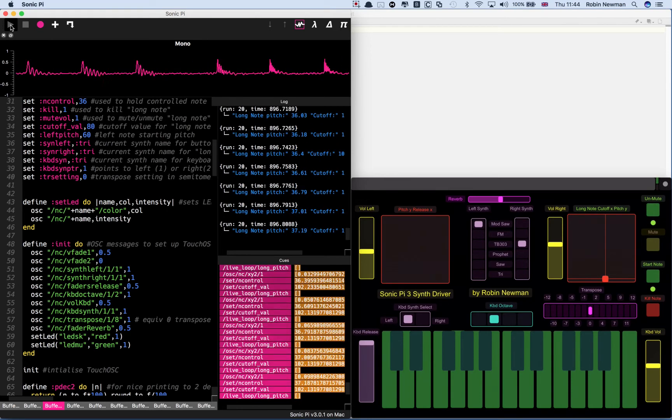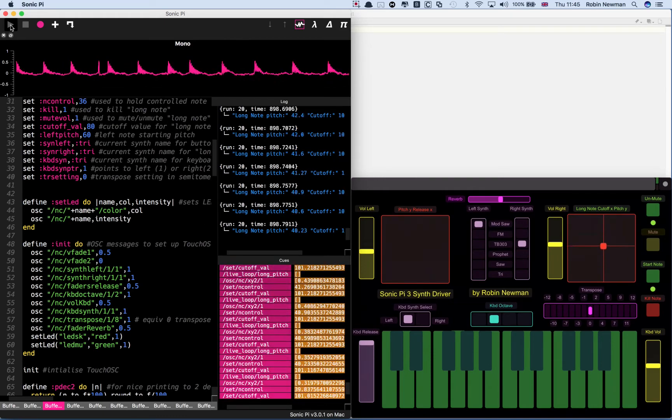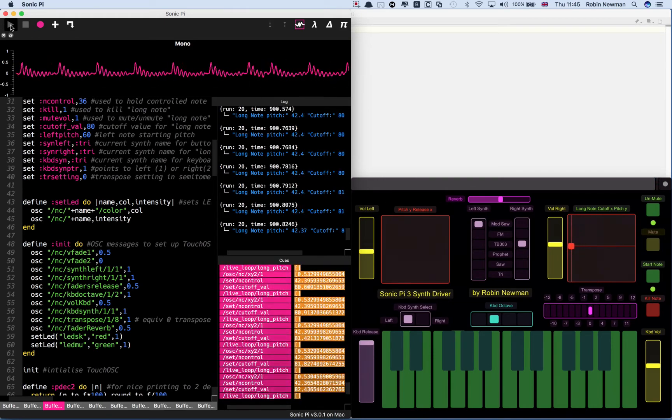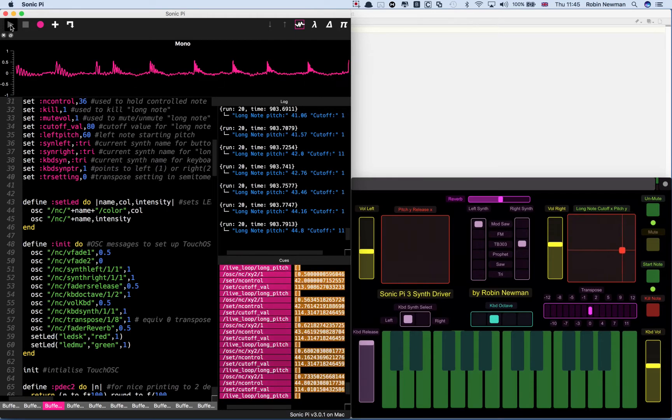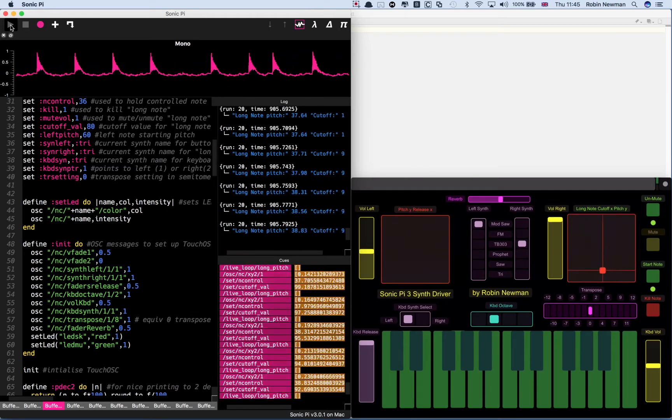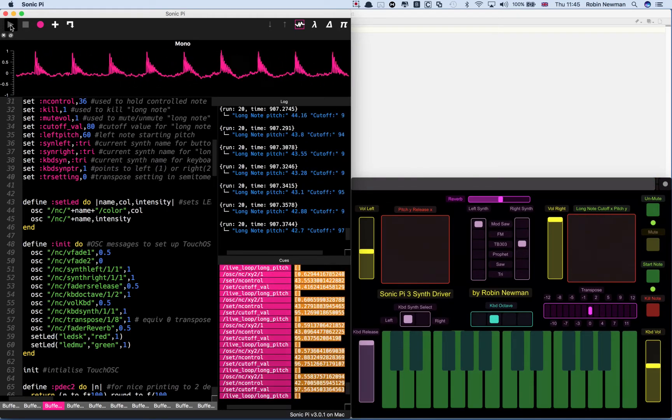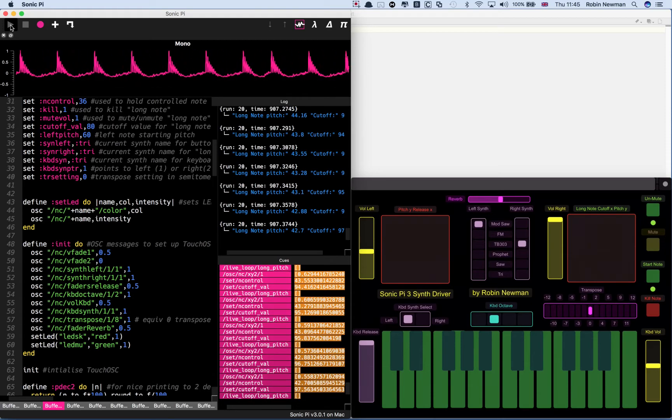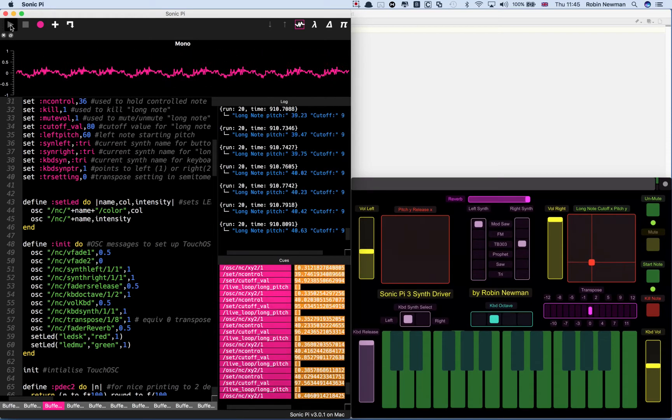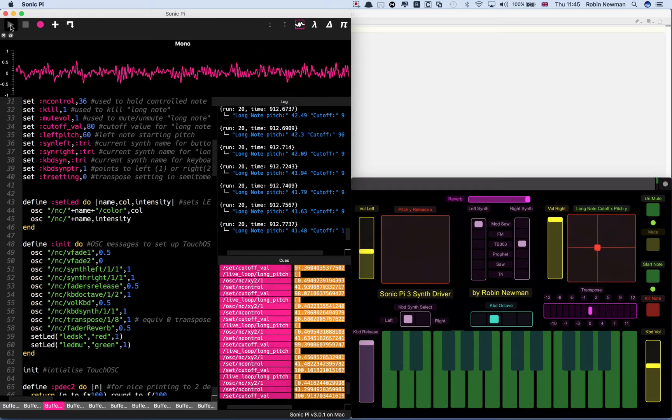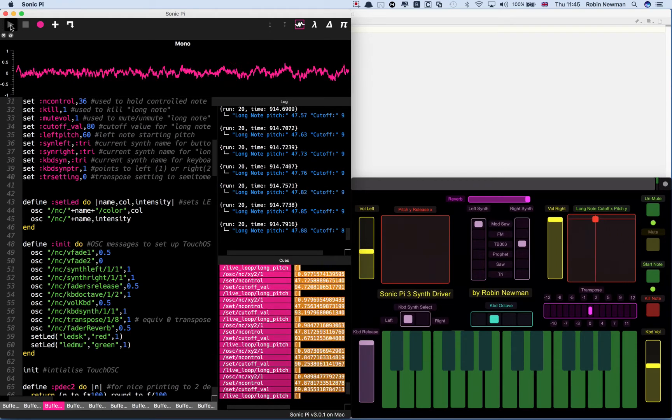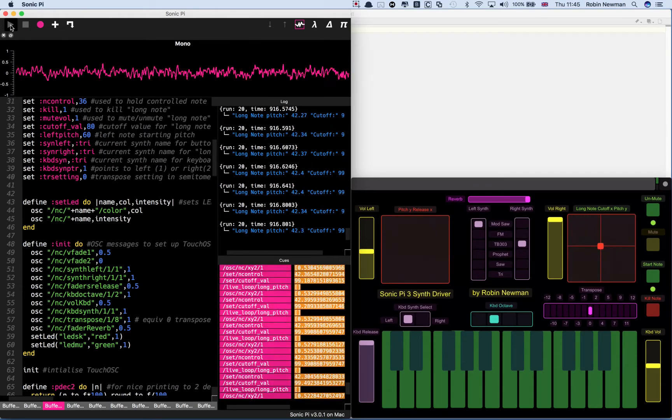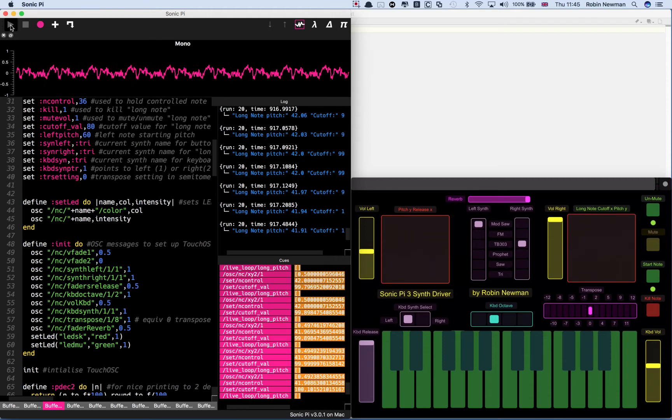We can now also control it over an octave range in pitch. And in cutoff going left right. And of course the volume. And we can adjust the reverb which affects the character of the note as well.